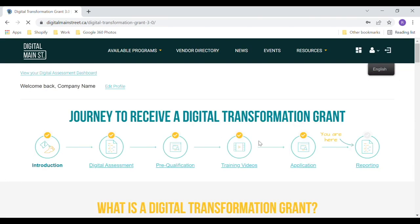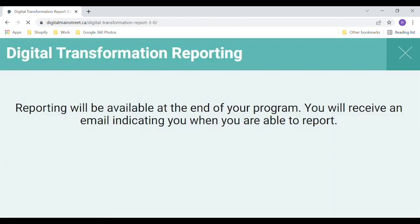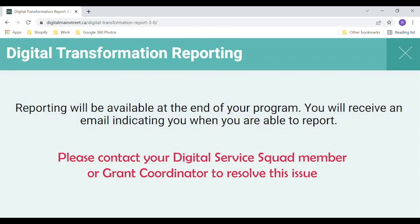Select the reporting link. If you receive an error message and have already received the grant funds, then please contact your Digital Service Squad member or grant coordinator.